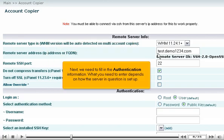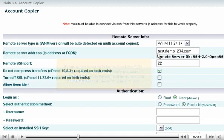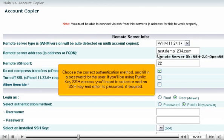Next, we need to fill in the authentication information. What you need to enter depends on how the server in question is set up. If your server is set up to block direct root SSH access, which is best for security purposes, you'll need to specify the name of an admin user on the system that can switch users to root. Choose the correct authentication method and fill in a password for the user.